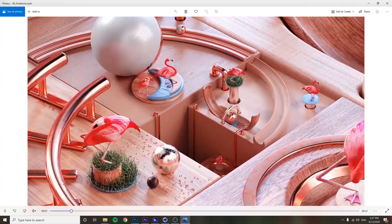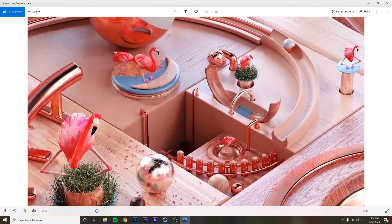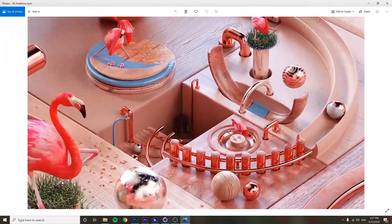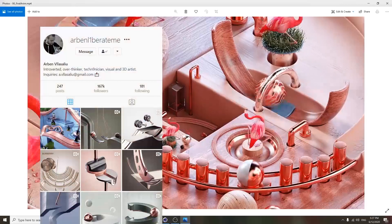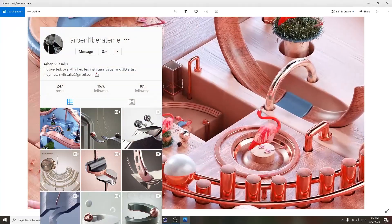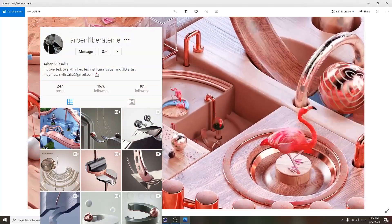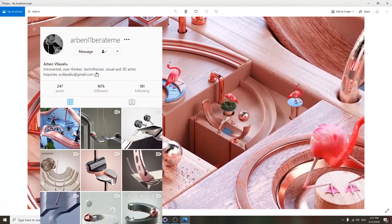All right, the next one I'm going to walk you through is this piece called Fibonacci. This is a collaboration I did with my friend Arben — I'm sure you've seen his work before, it's all over Instagram, super cool work.